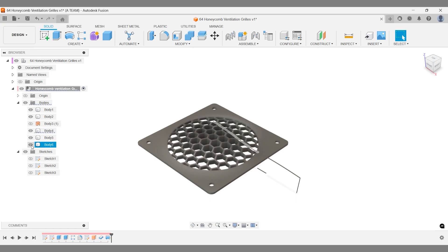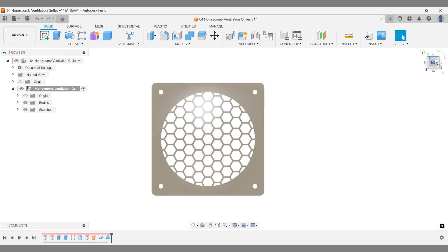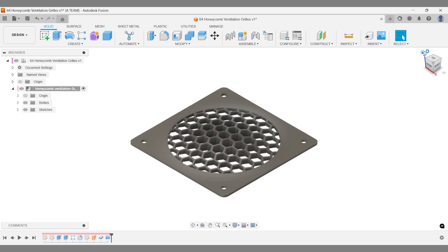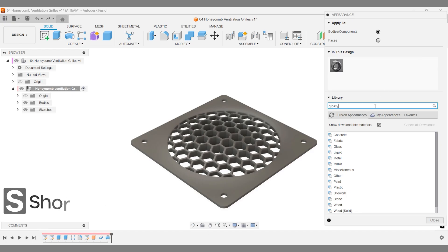Hide any remaining parts you don't need, then take a moment to admire your model before we explore the possibilities when adding appearances. A glossy plastic appearance will look great, and it's 3D printable.